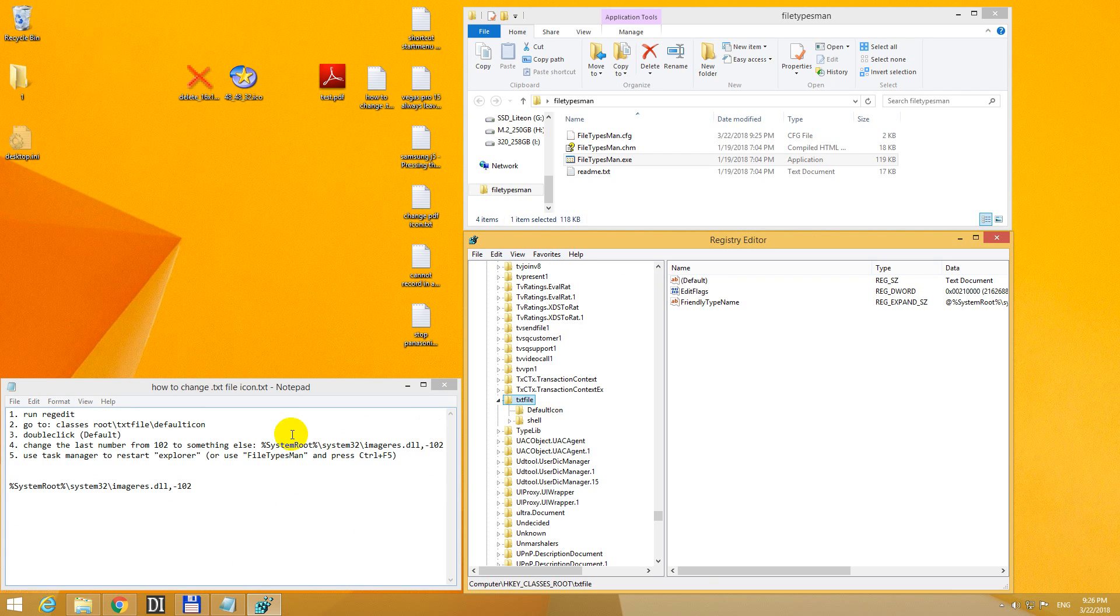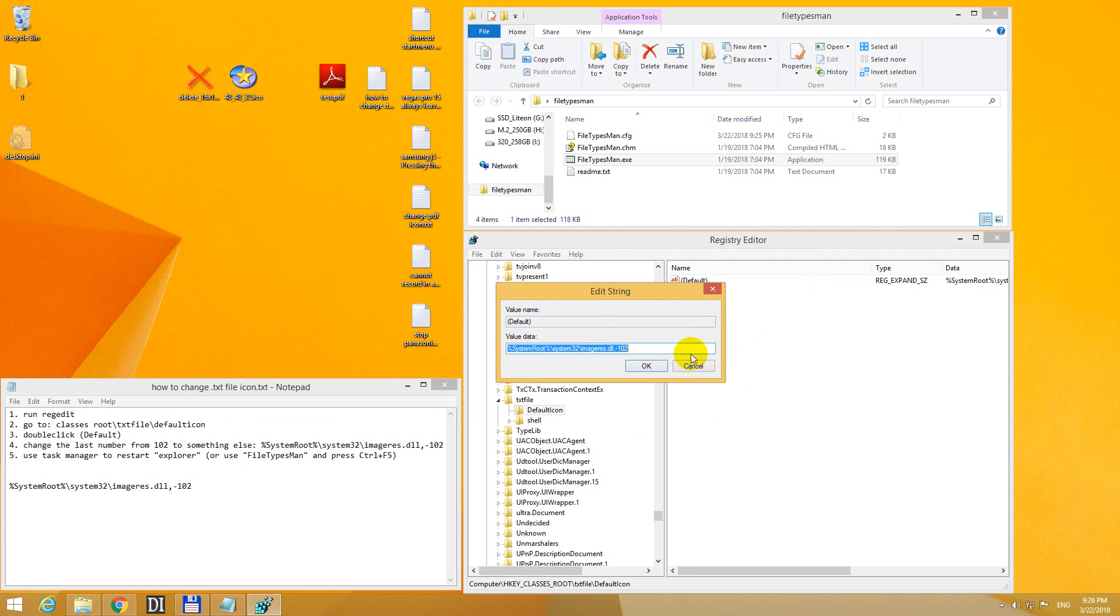Double click to open it and default icon. Double click this default thing and that's the icon's path. The icons are inside a DLL file and maybe it's the 102nd icon from that list.